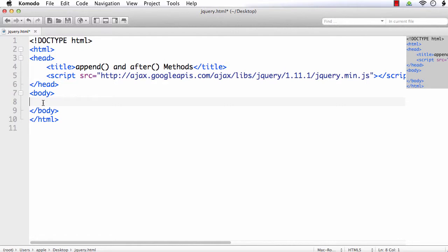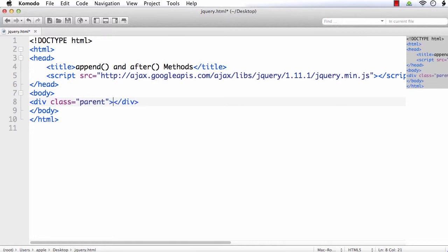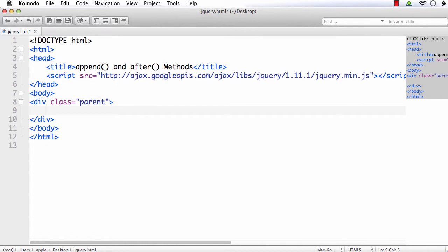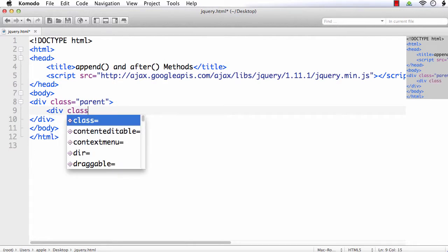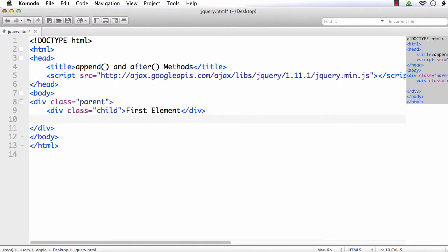Let me add a div element with class equal to parent — this div element is going to contain two other elements. Inside this I am going to add another two div elements with class name equal to child: div class equal to child first element, div class equal to child second element.